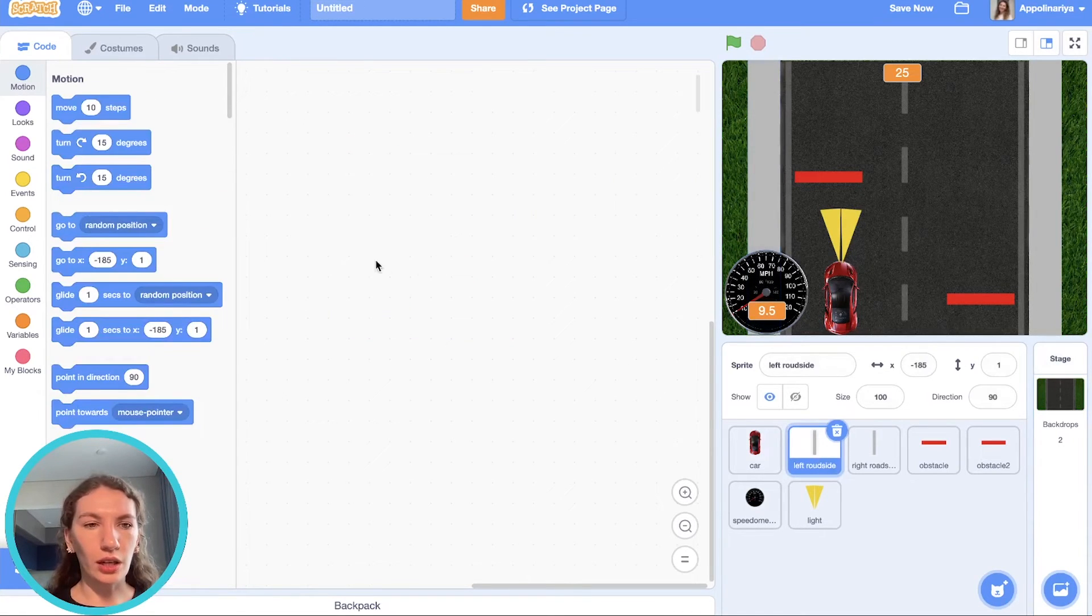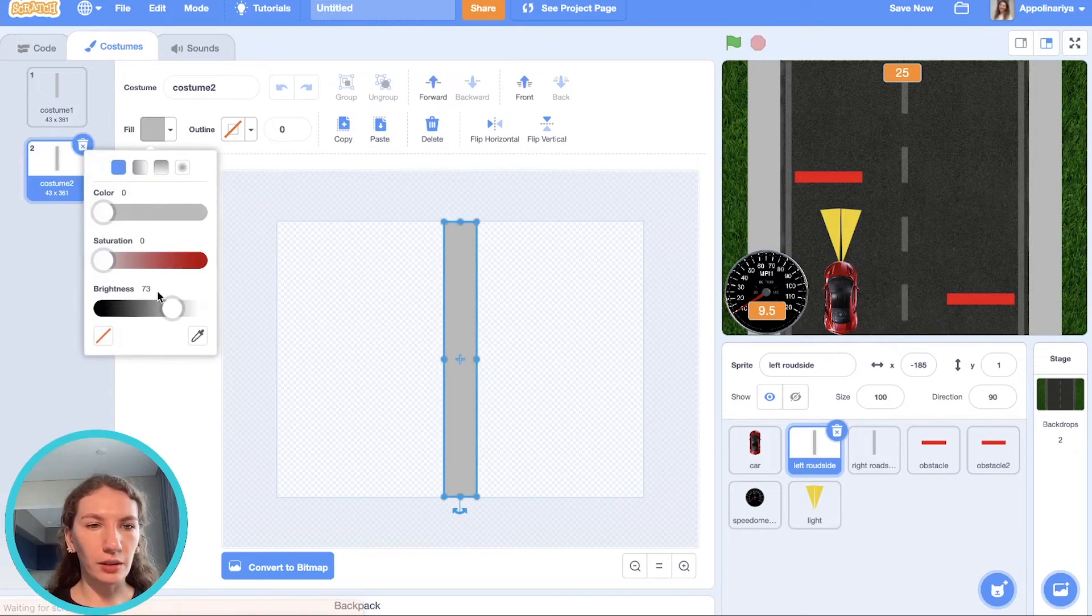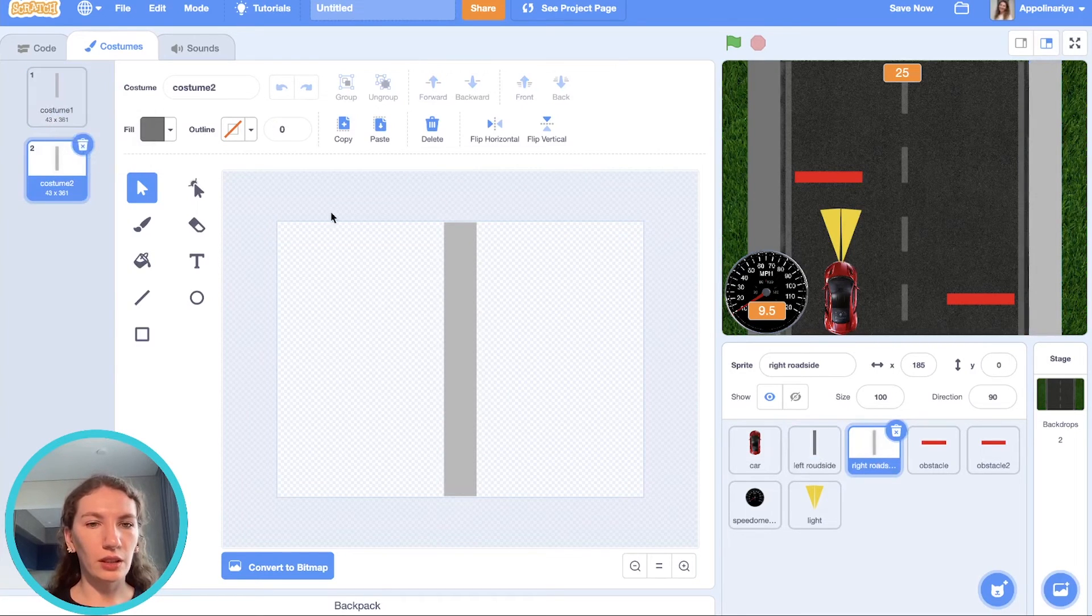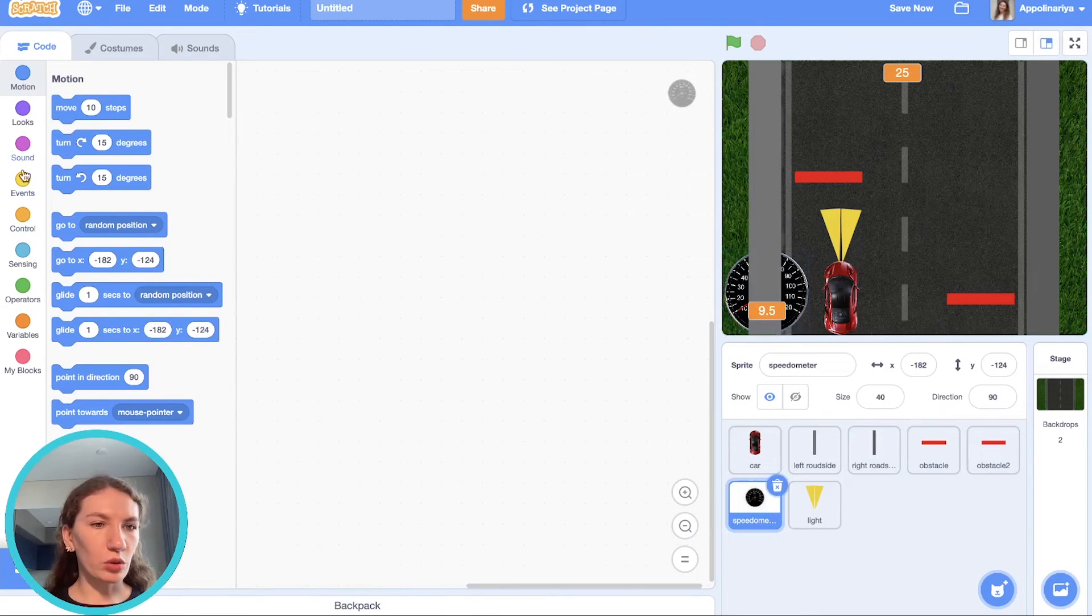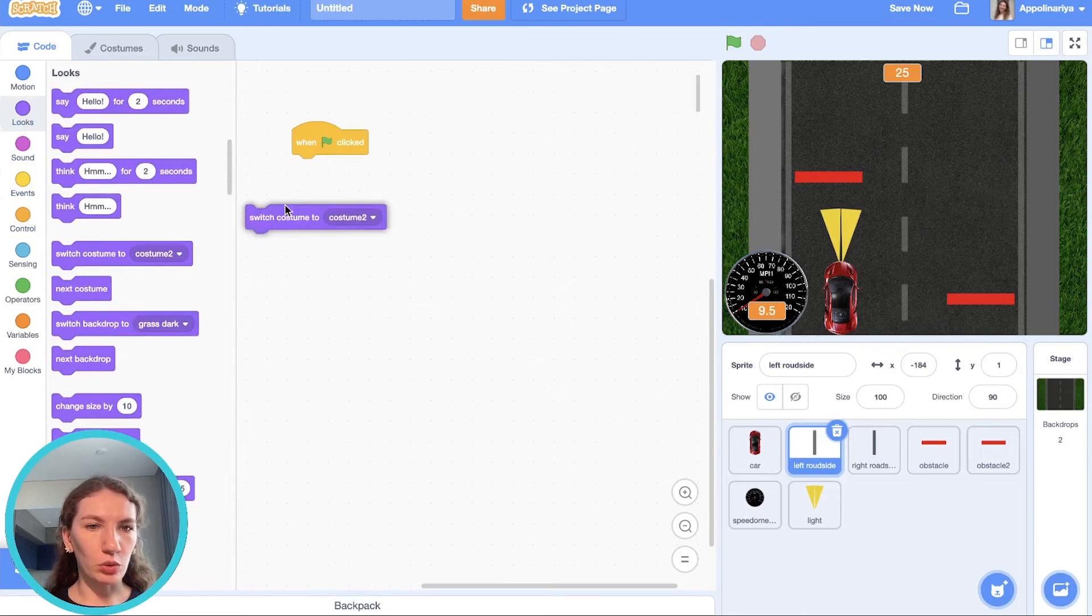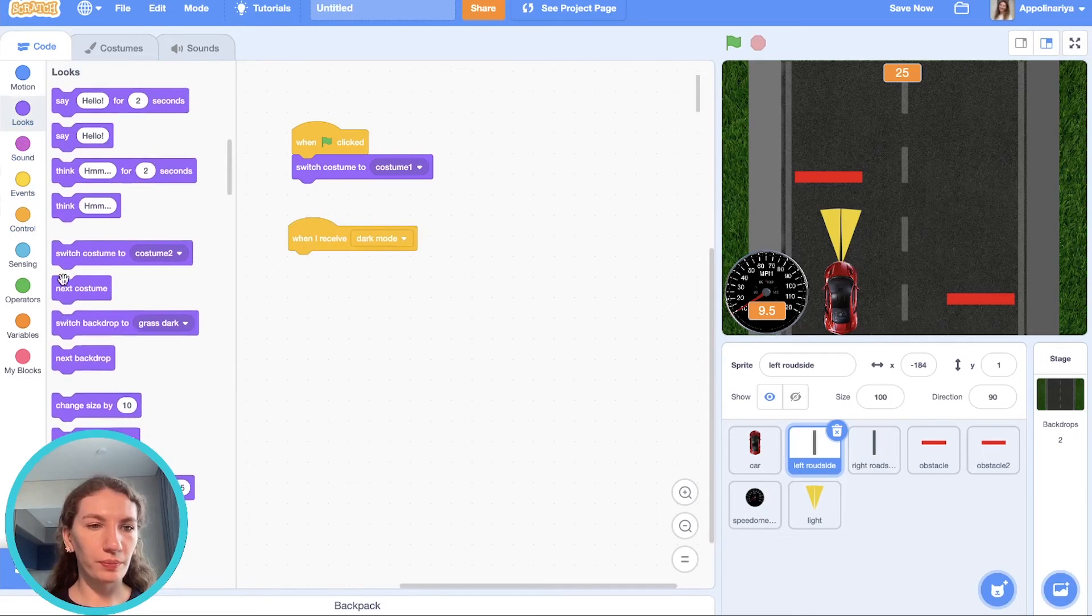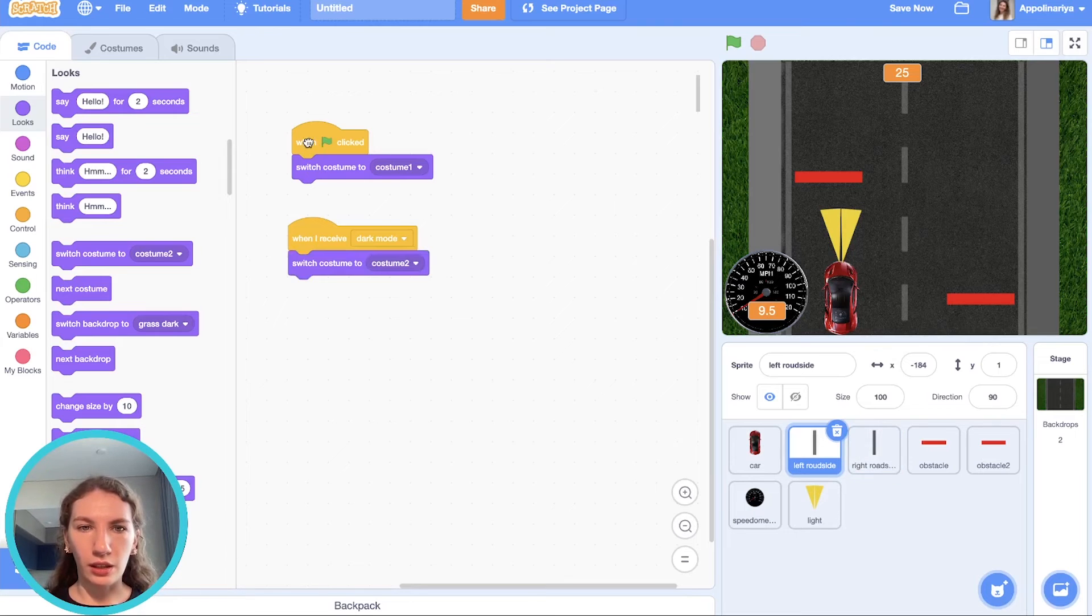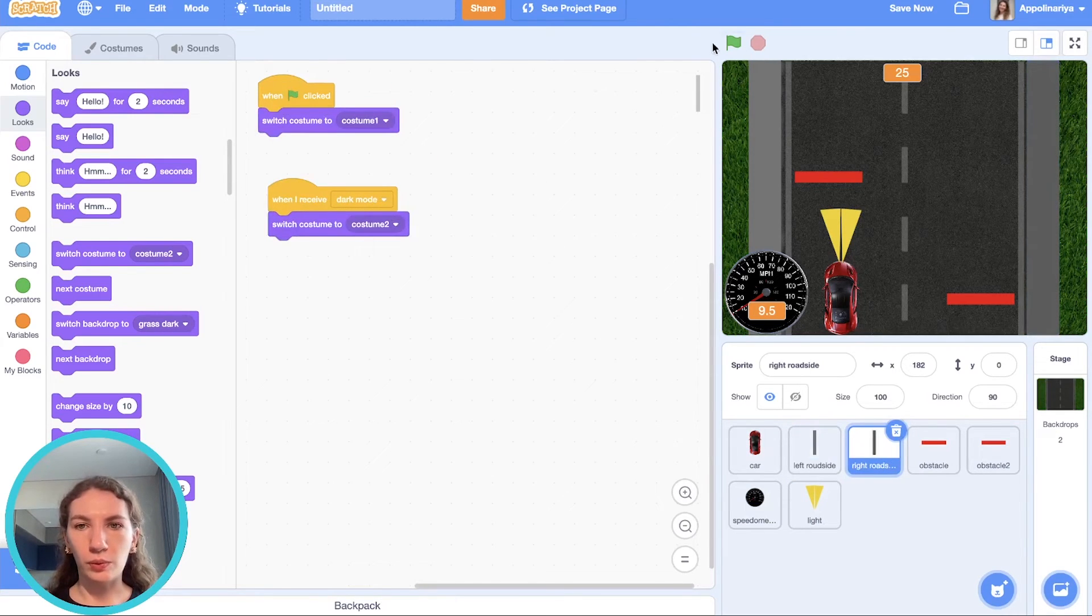When the green flag clicked go to the light one. Road side should also change color to the dark one. So go to costume, duplicate it and change. Our speedometer should go to front. Let's click here. Cool. Road side, when the green flag clicked, switch costume to costume one. When I receive dark mode, switch costume to the second one. And the same here. I can just move it right here.